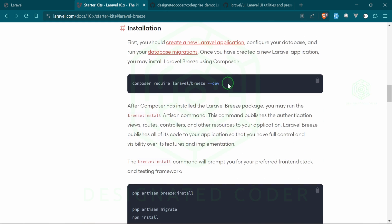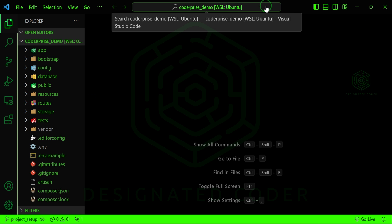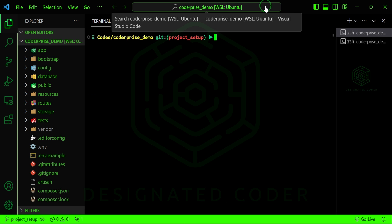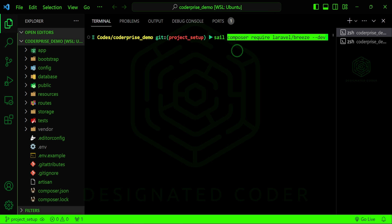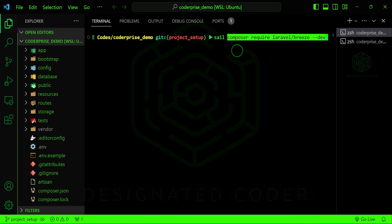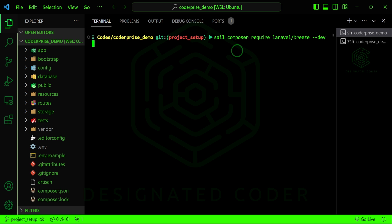We can go ahead and require this in the project, which will start the installation process. In the text editor I'm going to open up a terminal and since I'm using Sail I'm going to use that command and paste in the rest, and let that install.